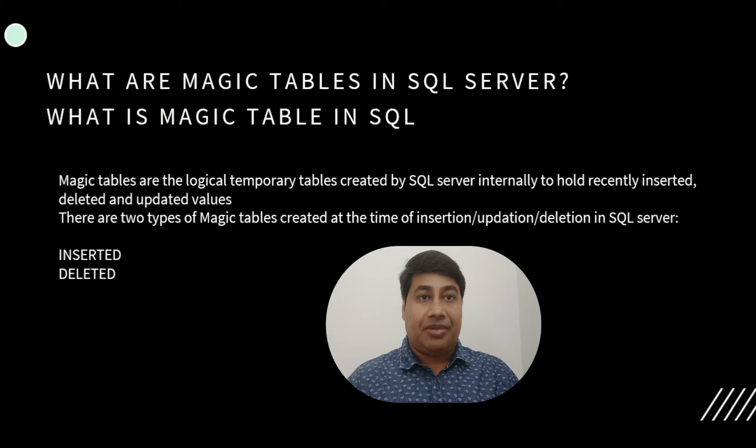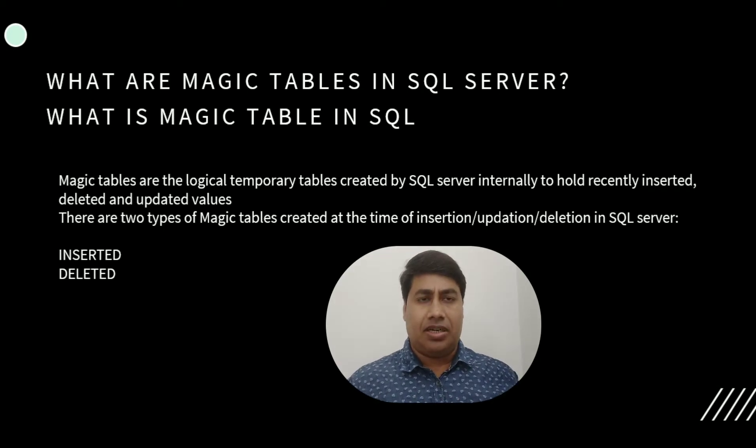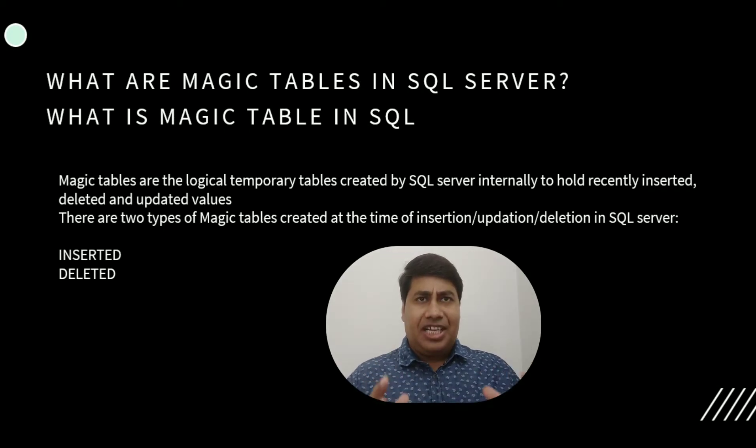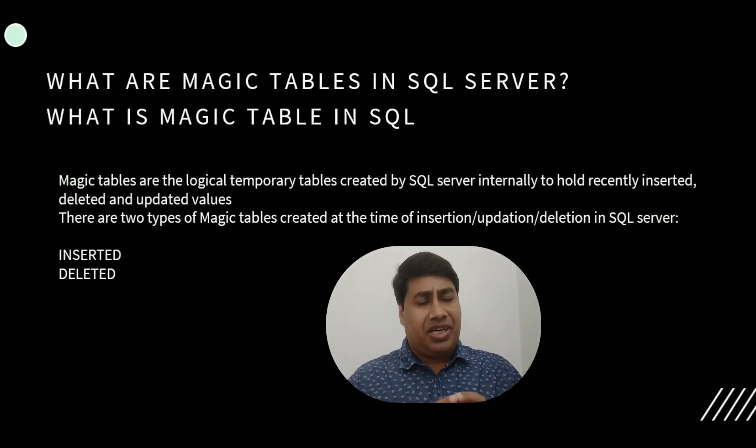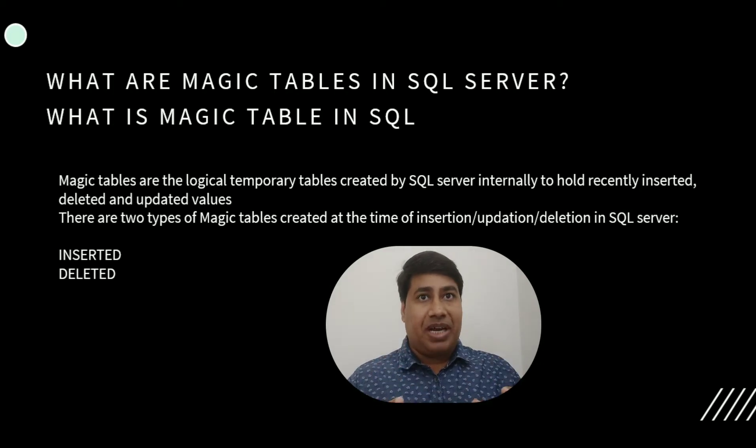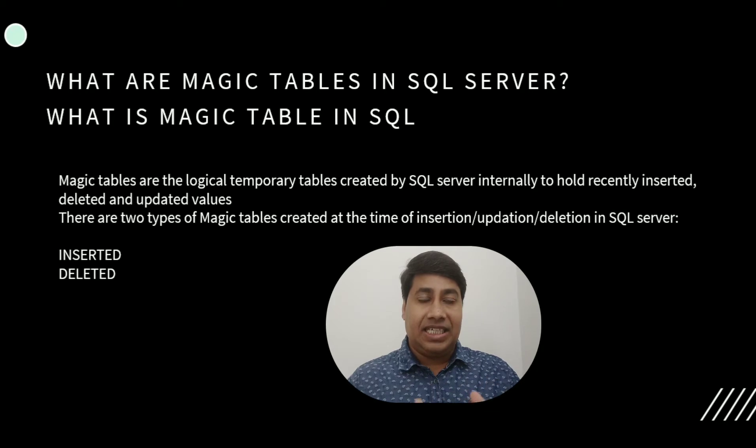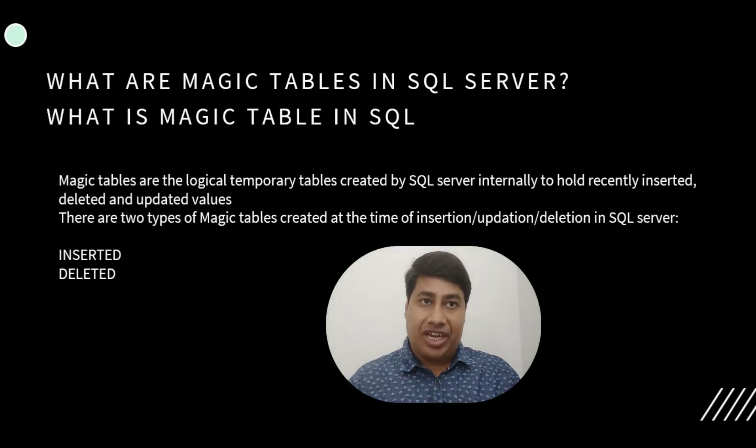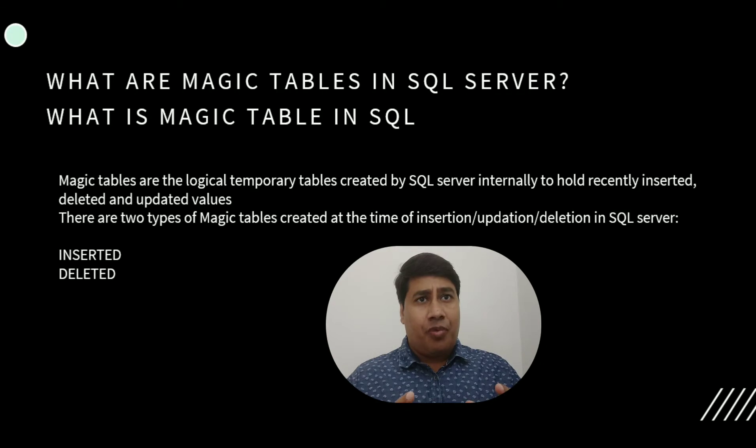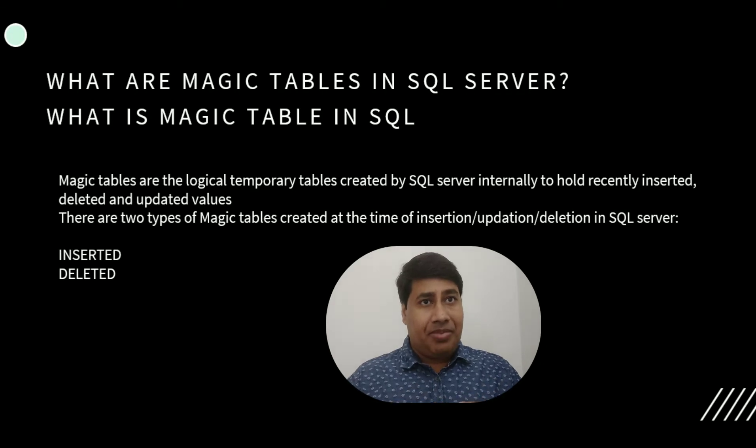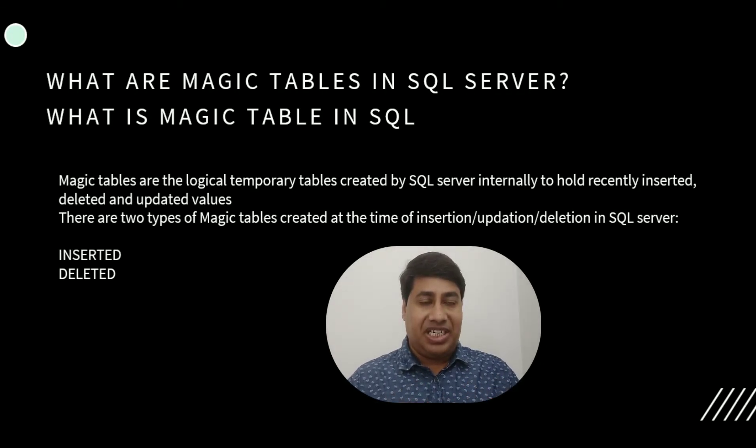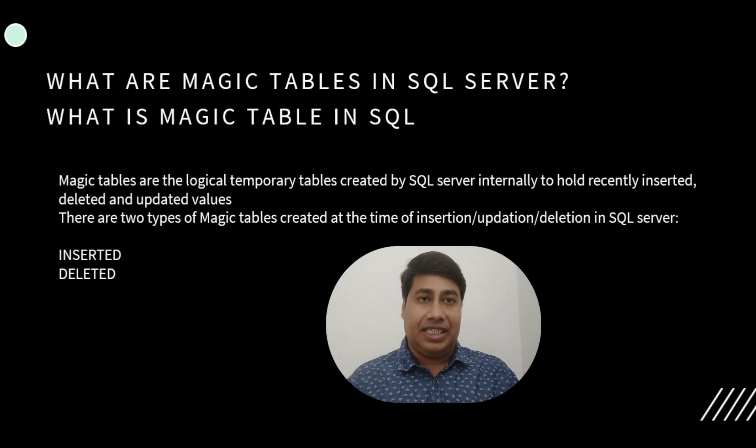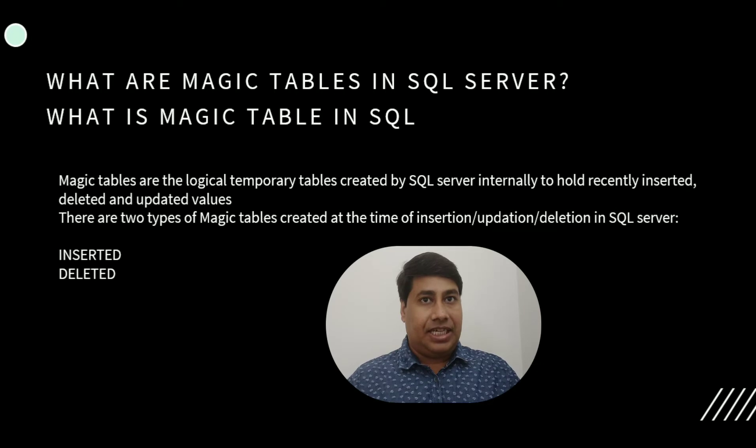What is a magic table in SQL Server? Magic tables are logical temporary tables created by SQL Server internally to hold inserted, deleted, and updated values. There are two types of magic tables created at the time of insertion, update, and deletion in SQL Server: the inserted table and the deleted table.